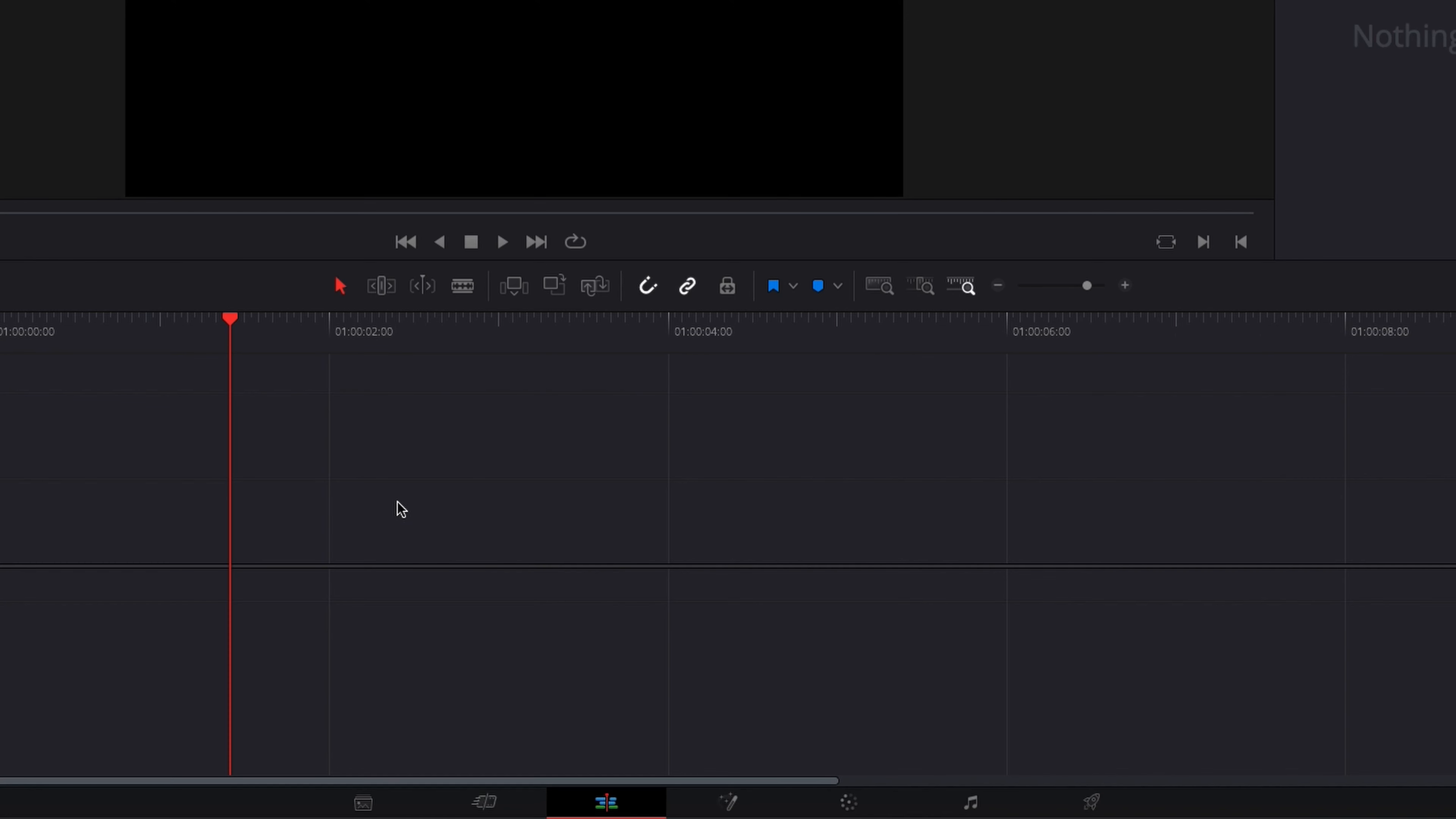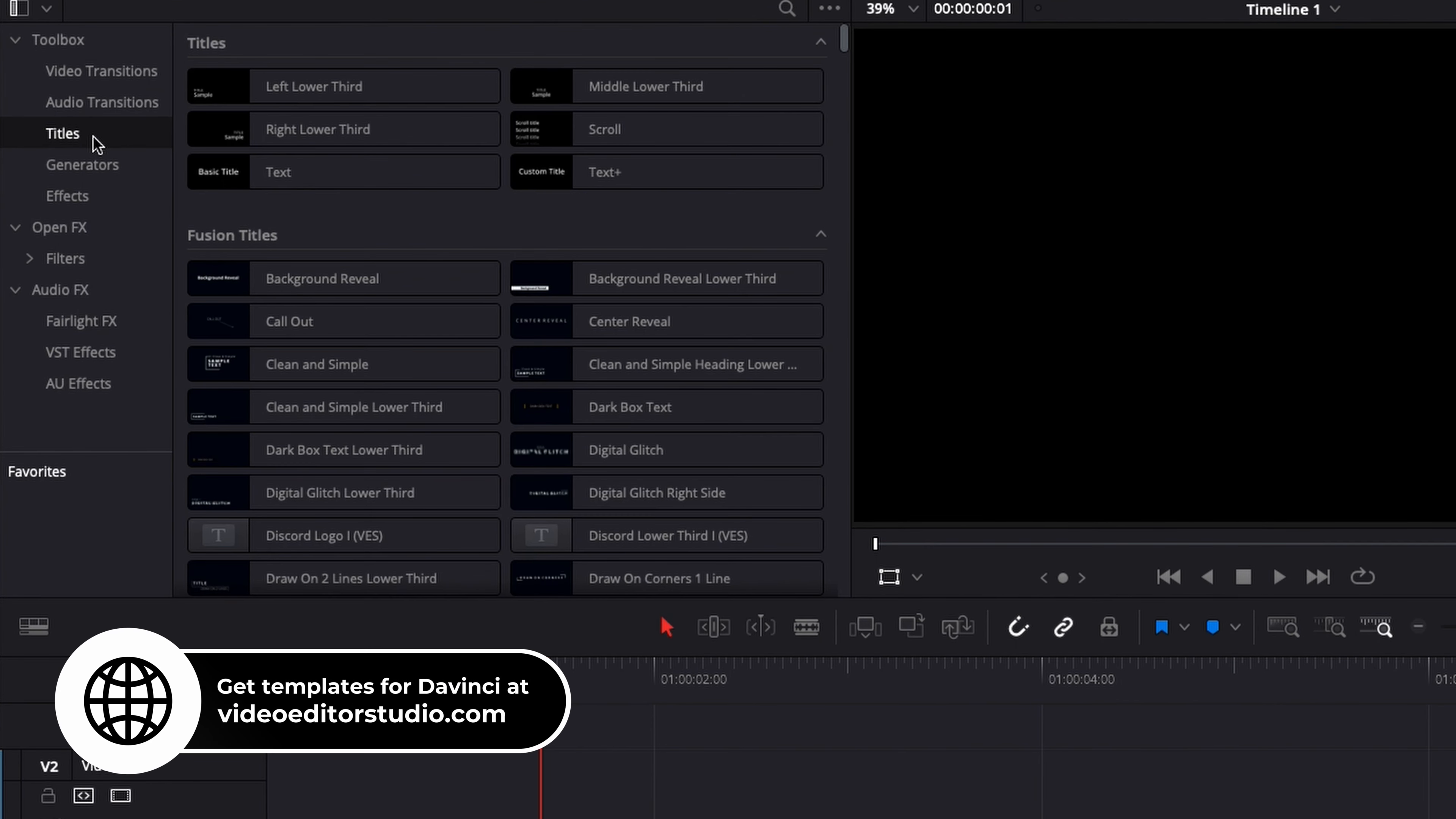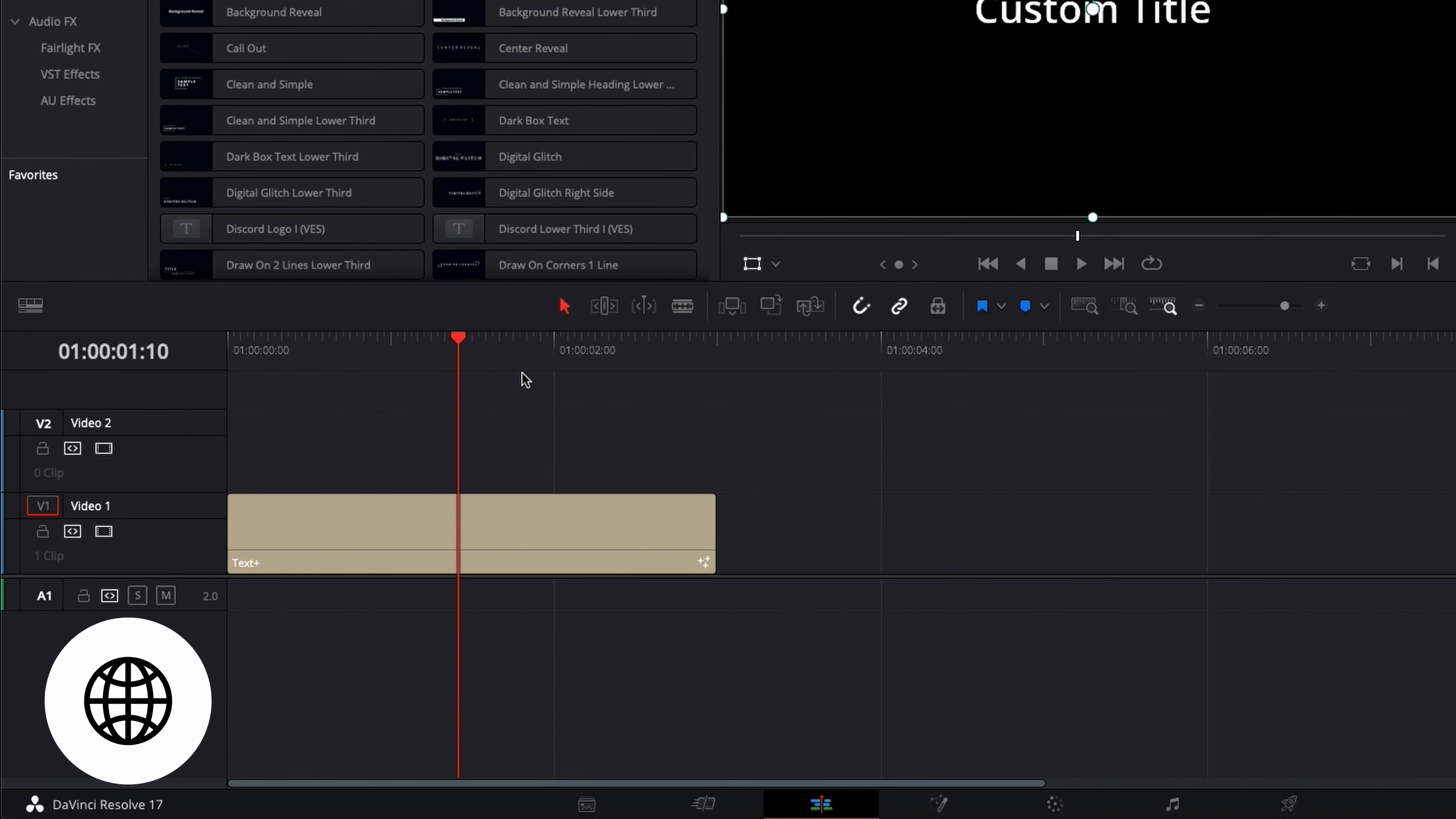Alright, so in DaVinci Resolve 17 right now we're on the edit page. I'm going to go over to the effect library and bring a text. Here in Titles, Text+ I'm just going to bring that directly to the timeline.